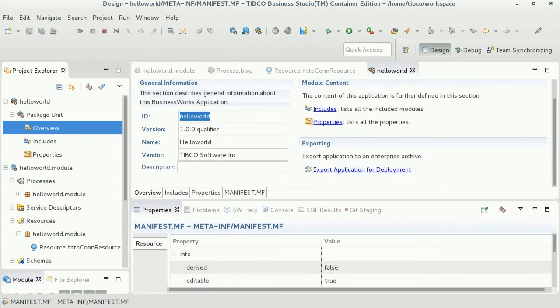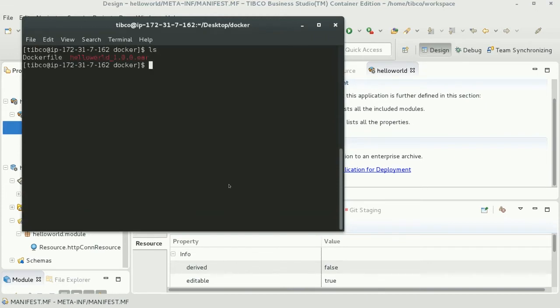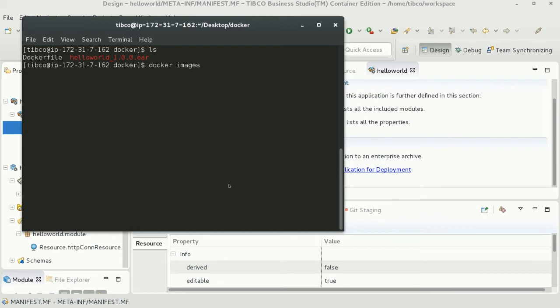Once you've exported the archive file, you just need to check if you have a Docker file listed as well. That Docker file creates an image for you, and once you have created your image you should see it in a similar format to this.